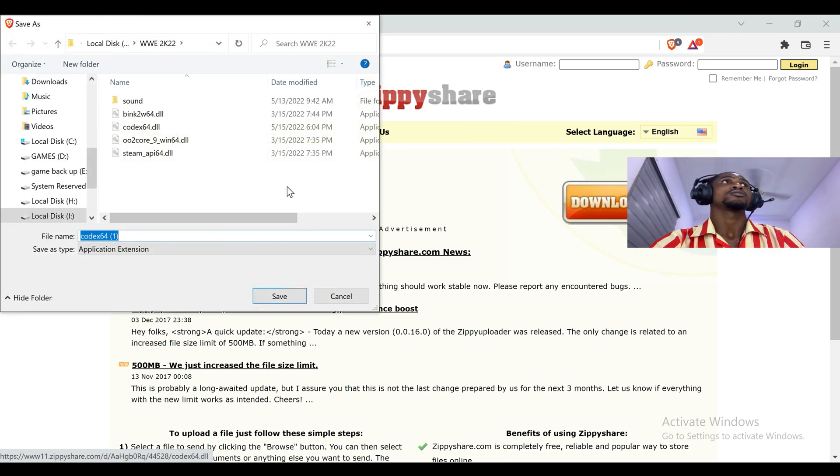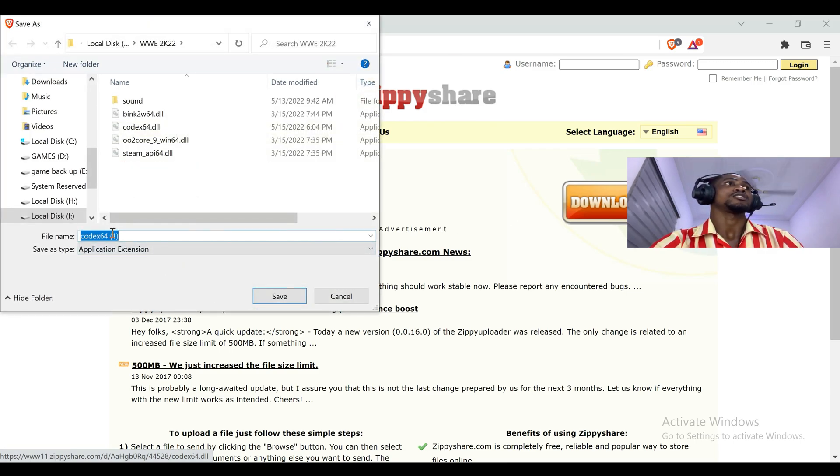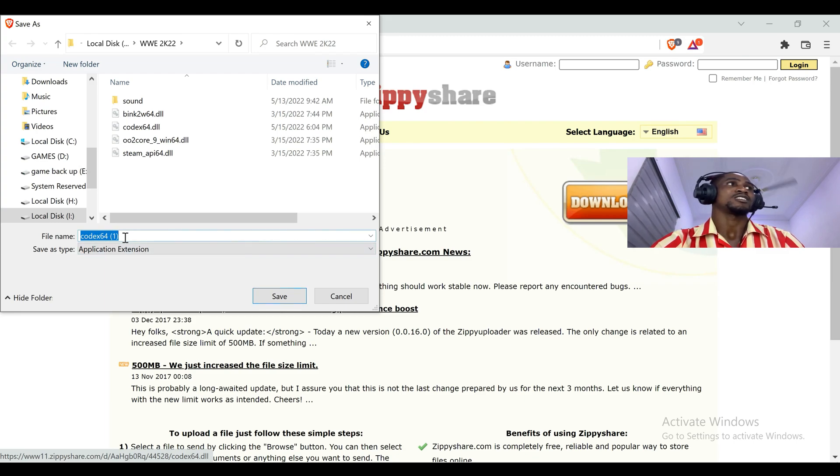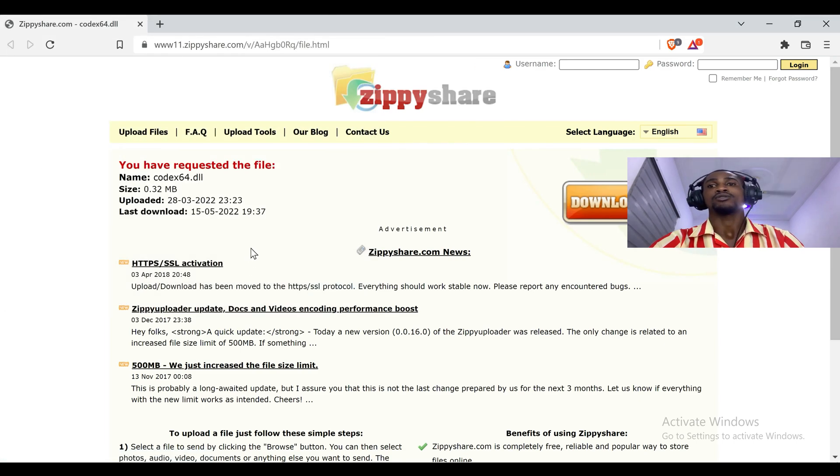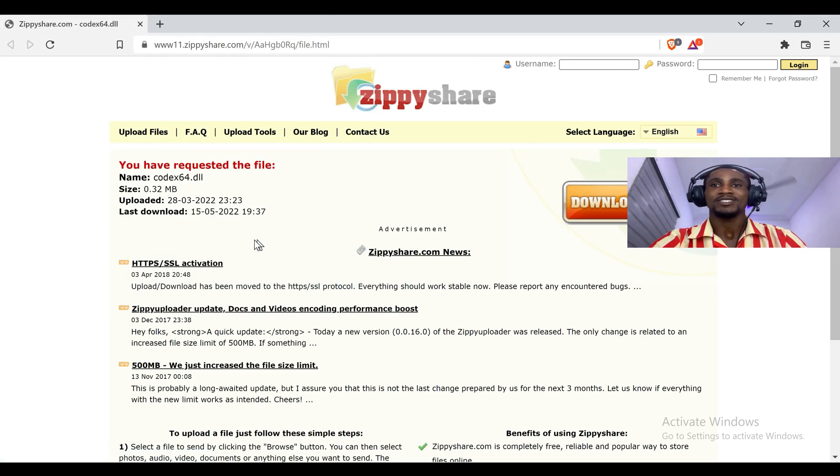So this is the codec64, you see it's already downloaded so it's given a bracket with the one. So I'm going to click on save and then you download it. So guys, that is just that simple.